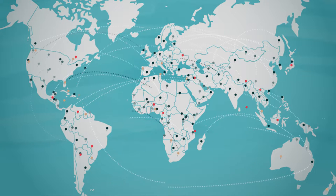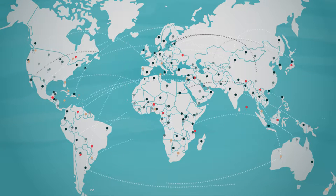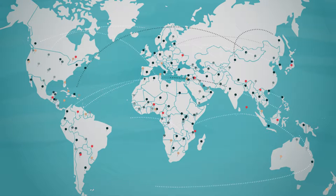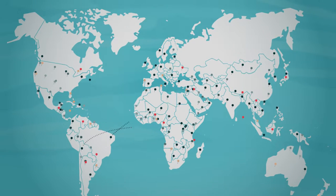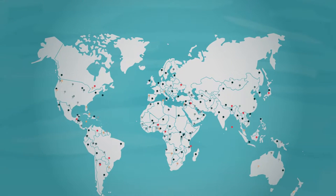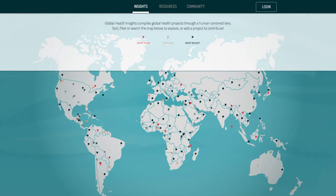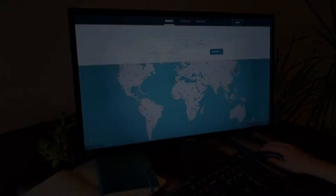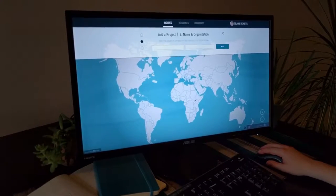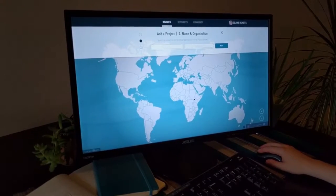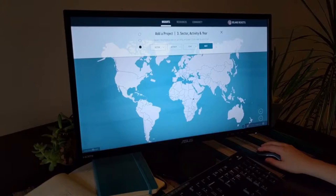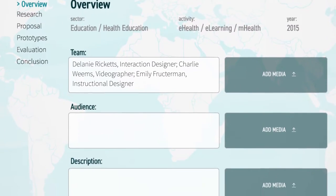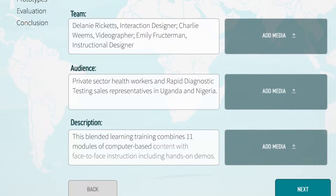When your job involves saving lives, it can be difficult to find time to devote to sharing the insights and knowledge you've gained along the way. With Global Health Insights, organizations are able to share project knowledge and narratives with ease. By providing simple prompts that focus on the people involved in a project, Global Health Insights highlights a project's impact through a human-centered lens.